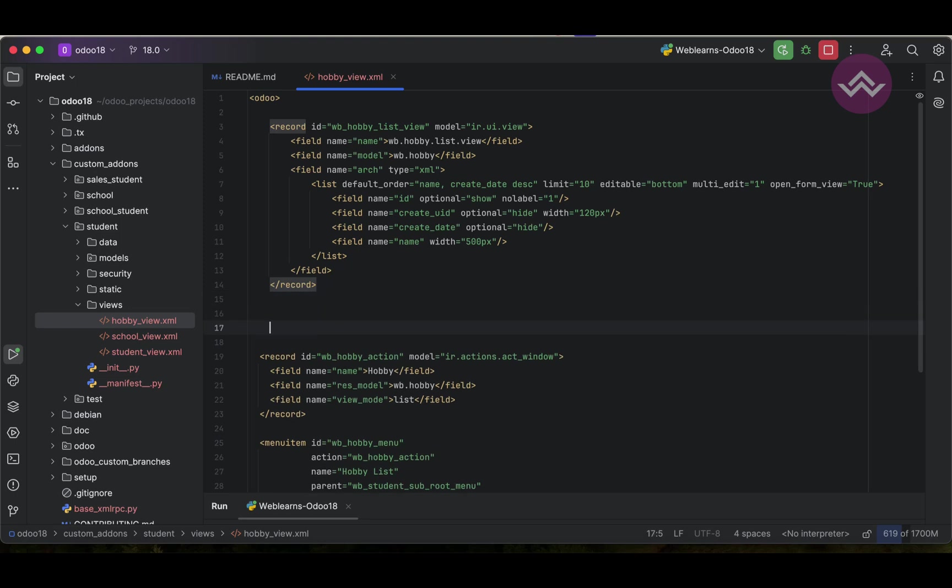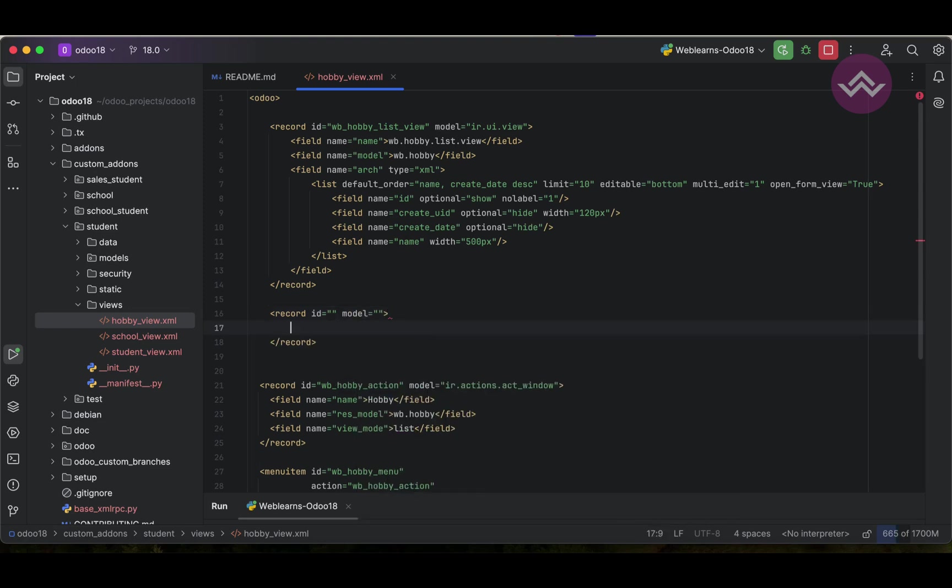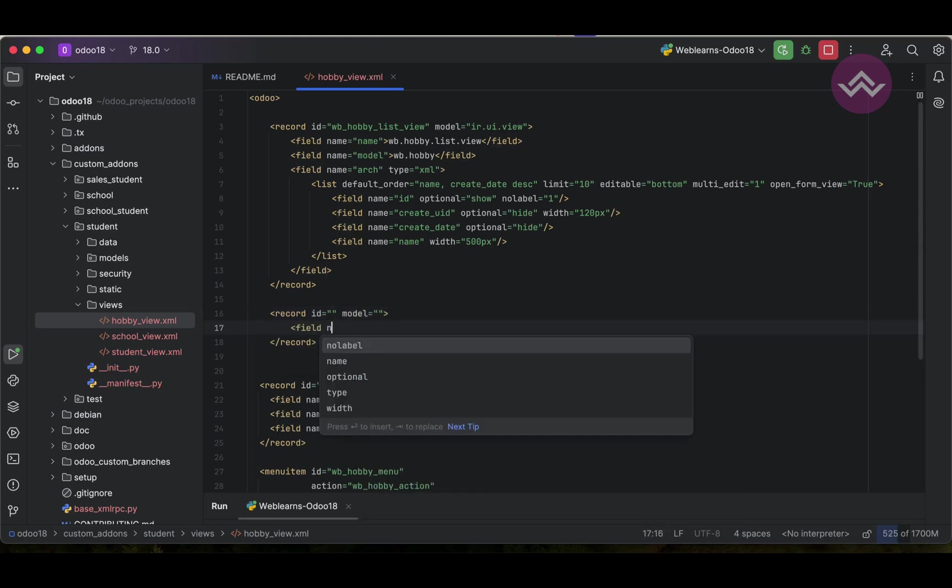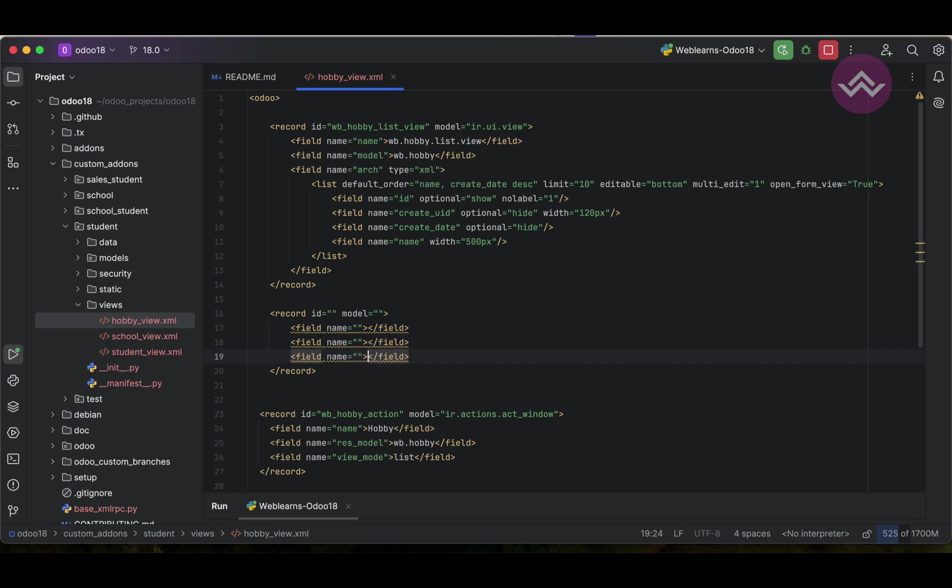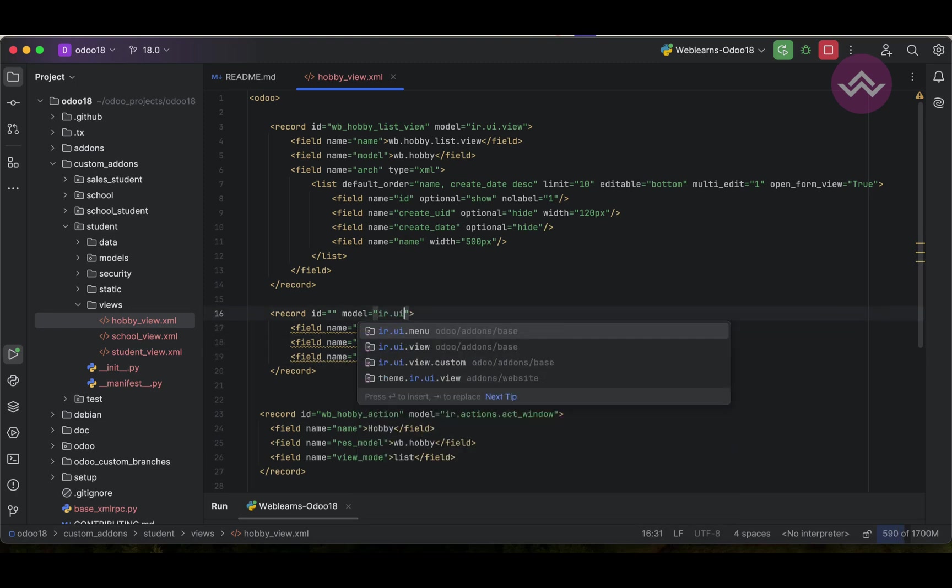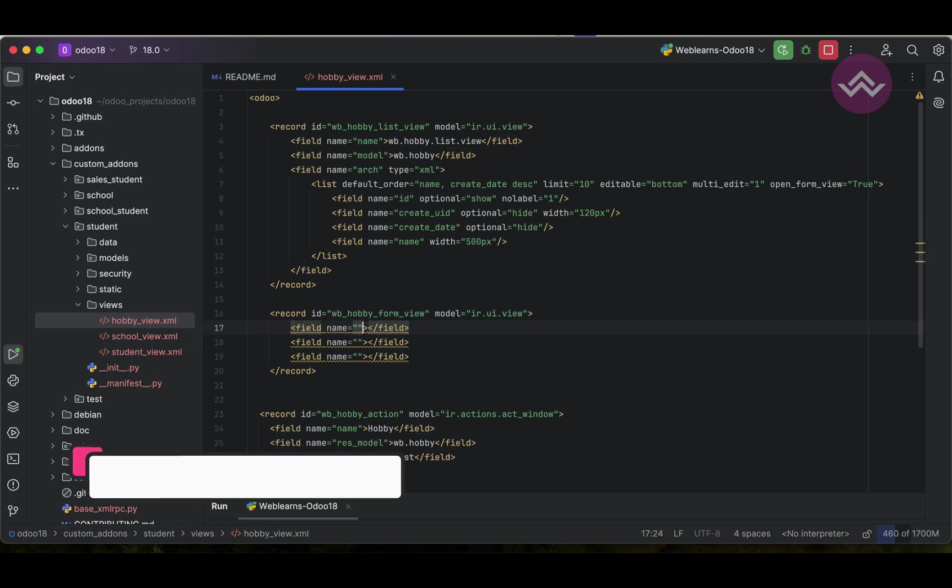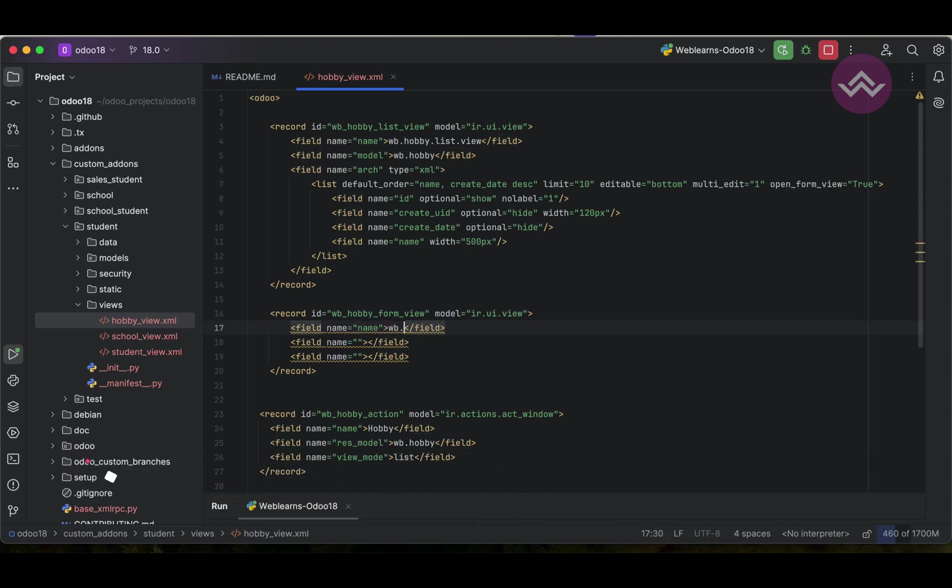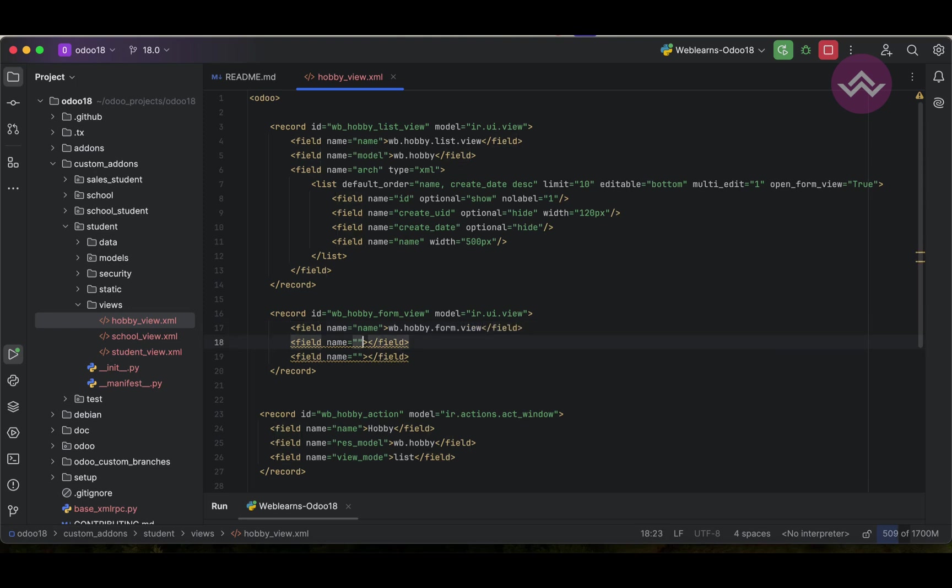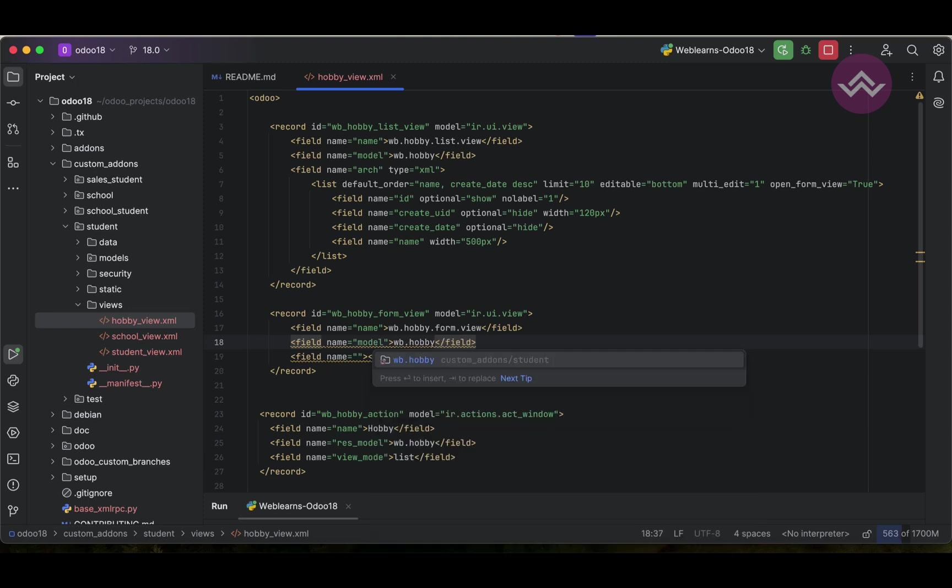So here, for example, we can use record, we can use id, model, then after ir.ui.view. We need to use here the name field: wb.hobby.form.view. Here we have to use the model, which model it is, so this is the wb.hobby model.